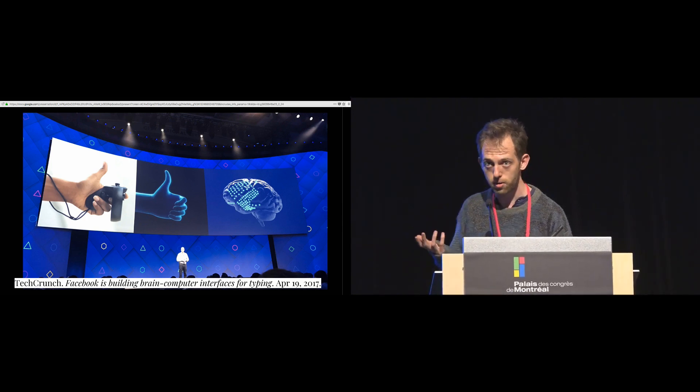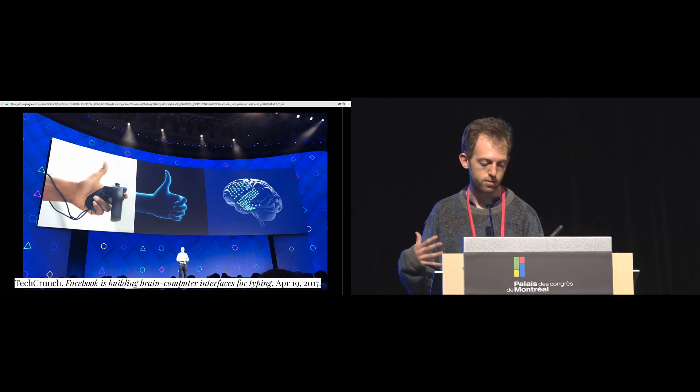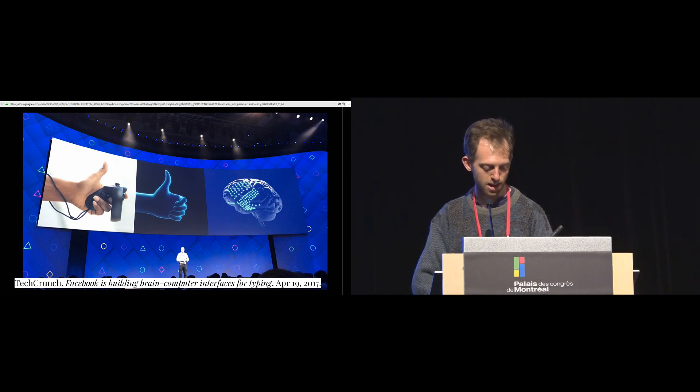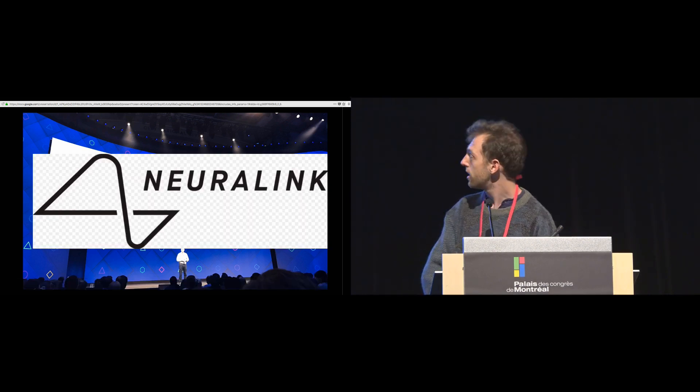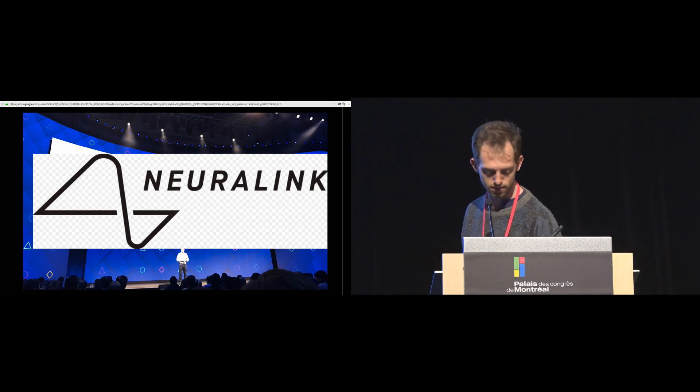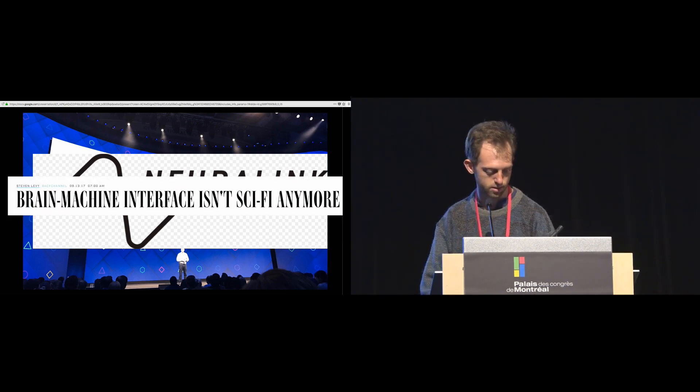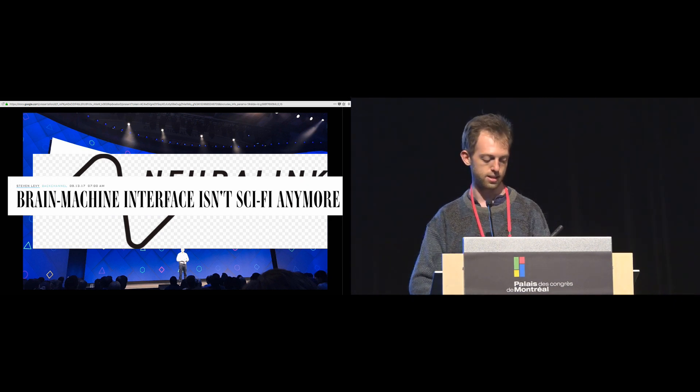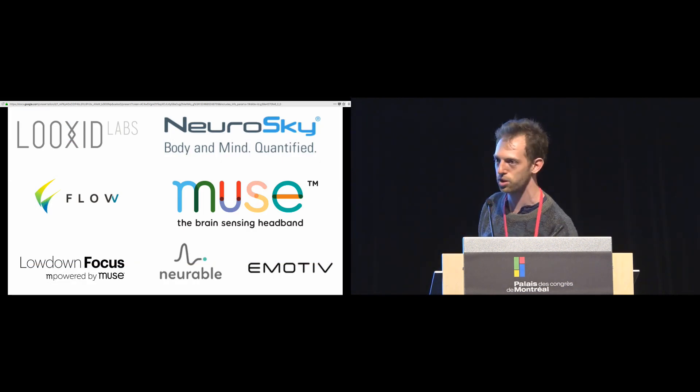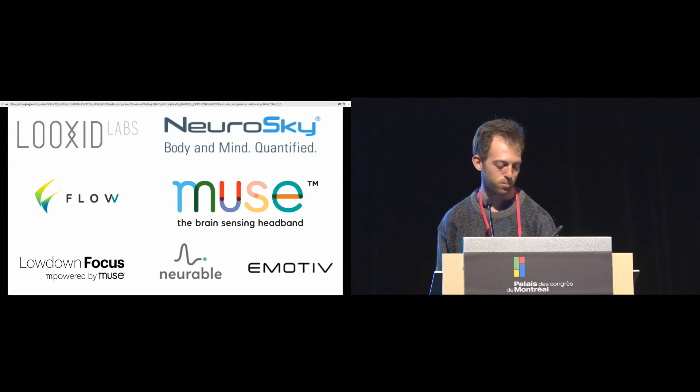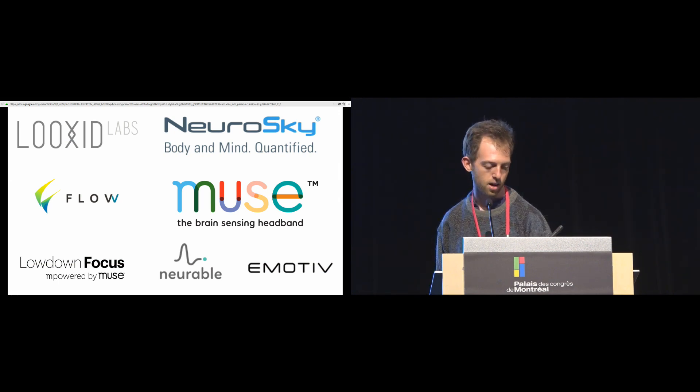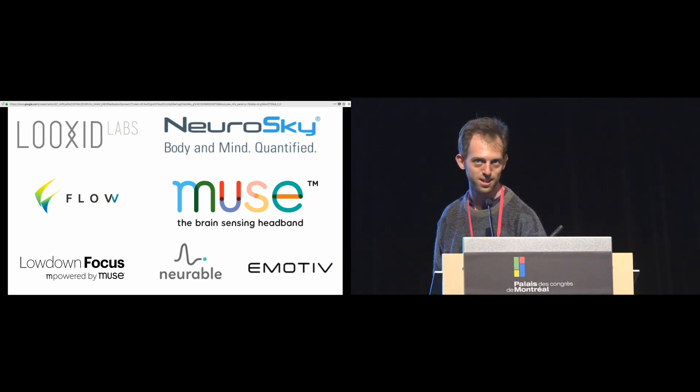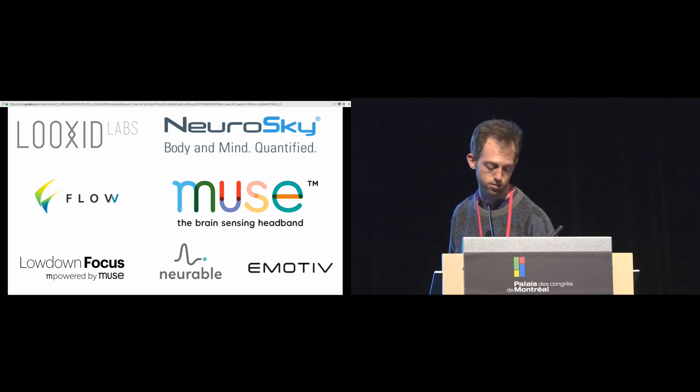You may have heard about this from Facebook last year at their huge developer conference. They announced that they were building a Brain-Computer Interface to type. Not to be outdone, Elon Musk is also making his own Brain-Computer Interface company called Neuralink, which prompted Wired and Wired's own Steven Levy to announce that Brain-Machine Interface is not sci-fi anymore. And indeed it is not. There are all of these companies that will ship to your door for under 300 US dollars a Brain-Computer Interface with developer-friendly APIs and SDKs, which opens the door to normals. By normal, I mean no prior neuroscience experience, normal software engineers to build BCIs for themselves.